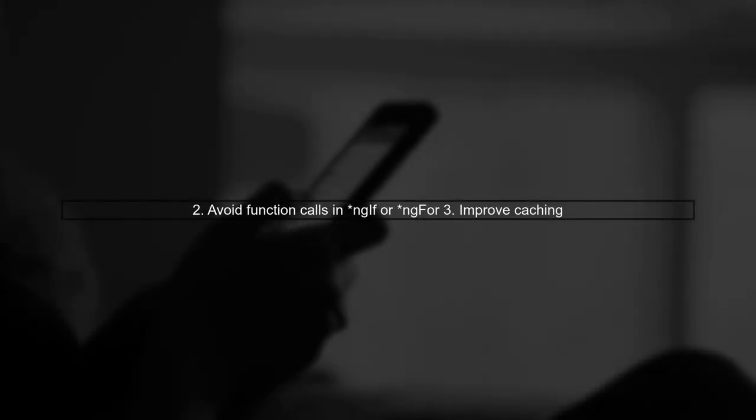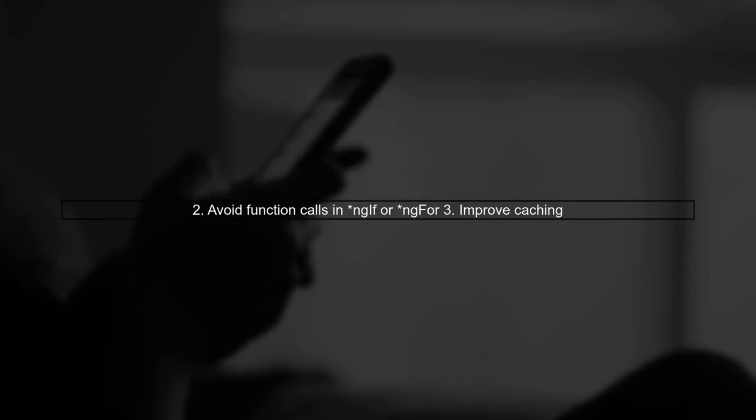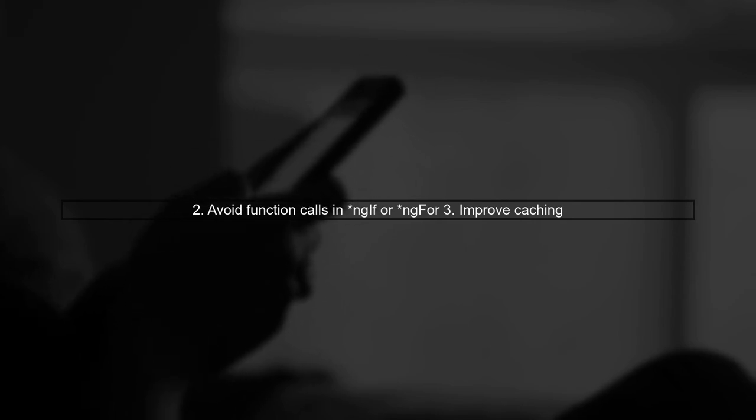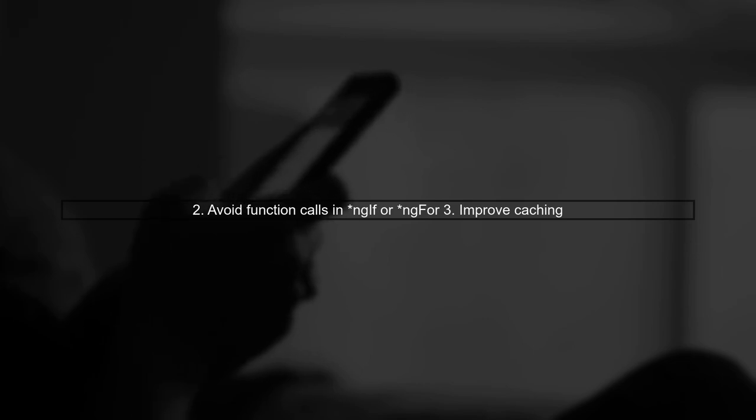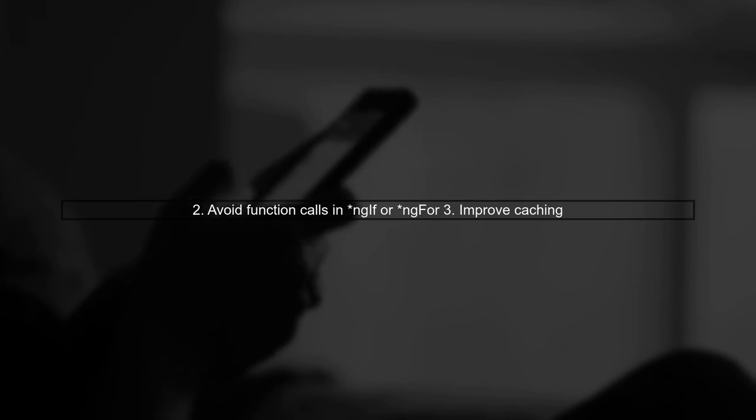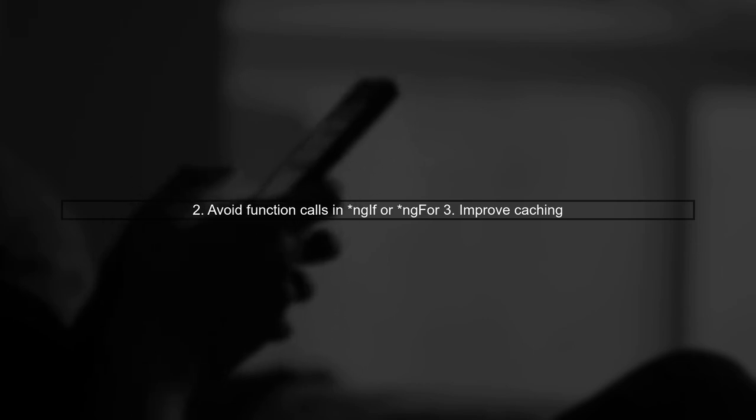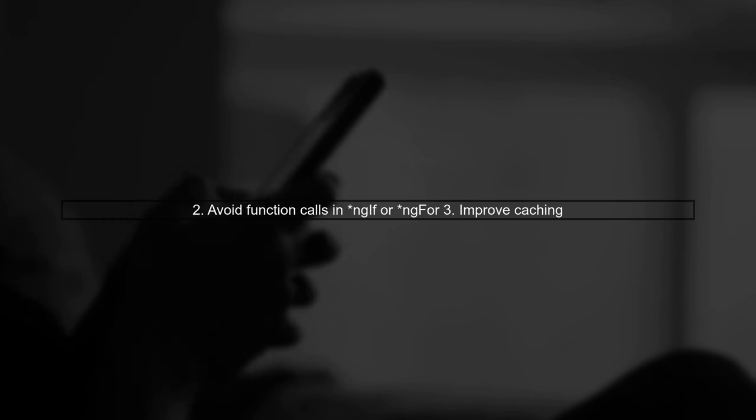Next, avoid using function calls within ngFor or ngIf. This prevents Angular from caching values, forcing it to re-evaluate them each time.